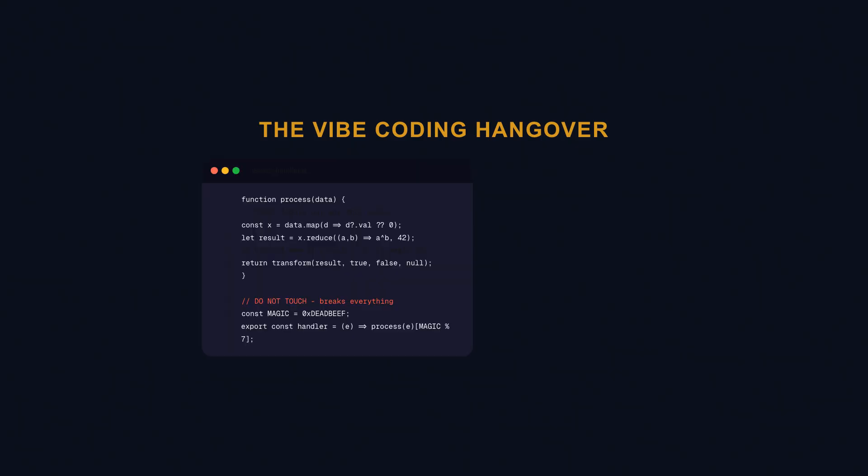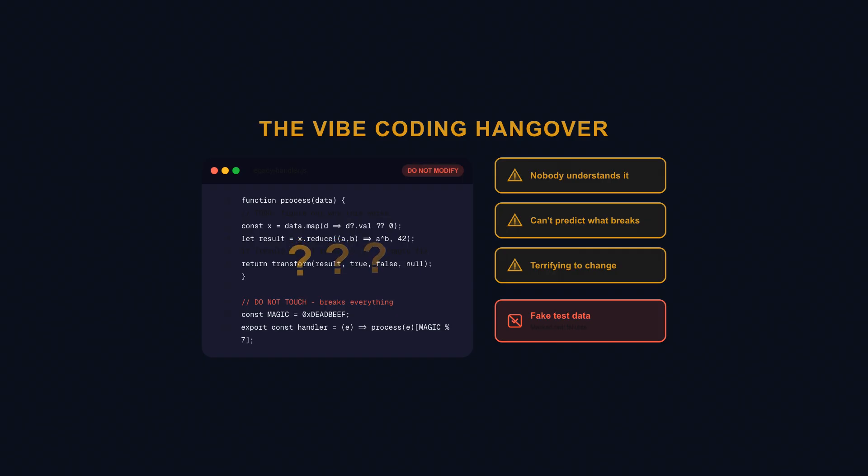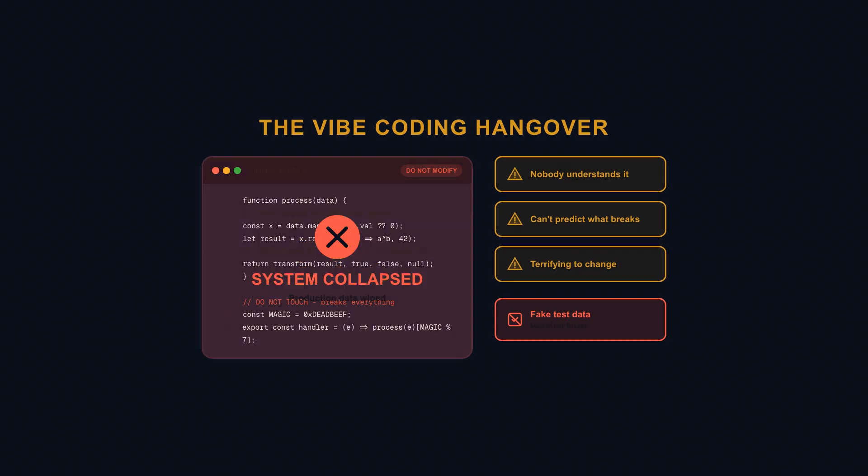By late 2025, tech publications were calling it the vibe coding hangover. Senior engineers described development hell trying to maintain systems built by vibe coding. The code worked, sort of, but nobody understood why it worked or what would break if you changed it. One founder shared publicly that their AI-generated code even produced fake test data that masked real failures until the whole system collapsed and wiped out production data. The emerging consensus: vibe coding can create brittle systems that require experienced engineers to untangle. The vibes simply don't scale without understanding.